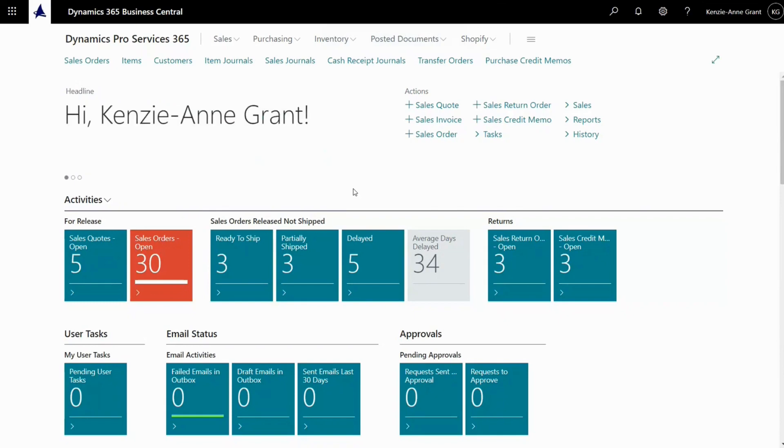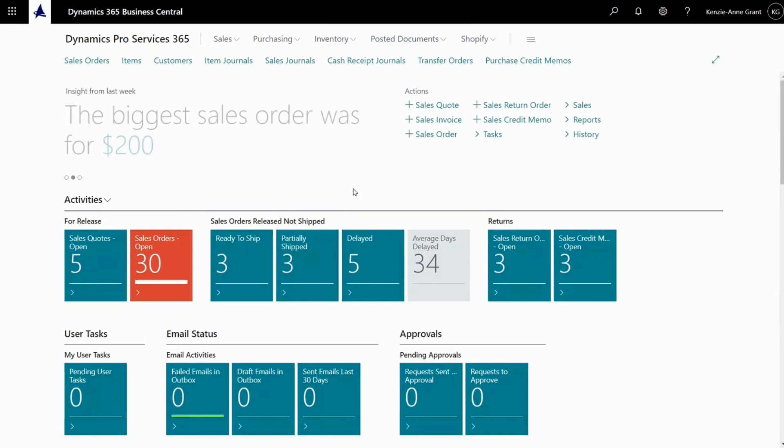How to post purchase invoice directly from purchase order in Business Central. In Business Central, it's possible to post purchase invoice directly from a purchase order. There are some advantages.